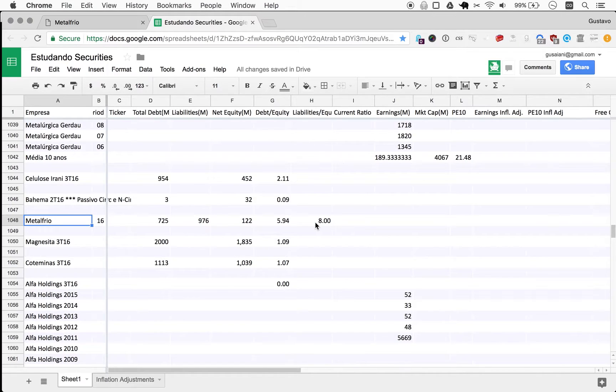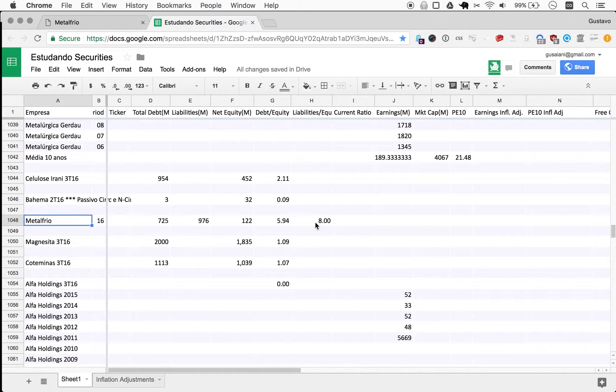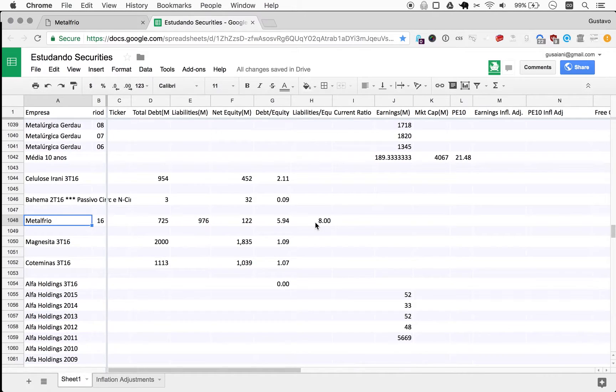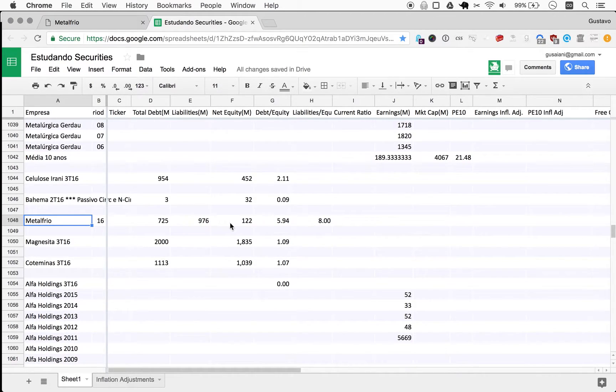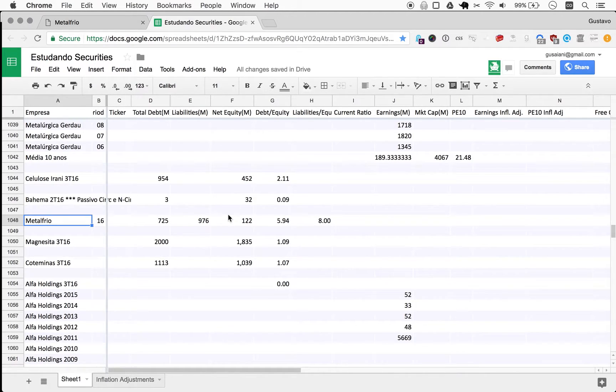So debt to equity is 6 - it's a terribly high number. Liabilities to equity is 8, which is also very, very high and very discouraging from an investing standpoint. Since this is a full-year report, we're just going to fill out more things here. This pretty much, for me at least, rules out an investment in this company unless I was going down the path of special situations.